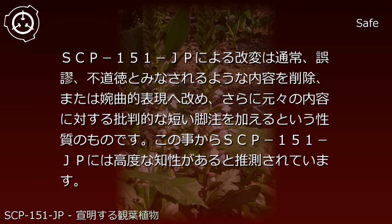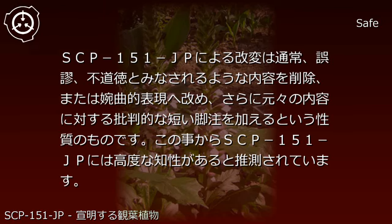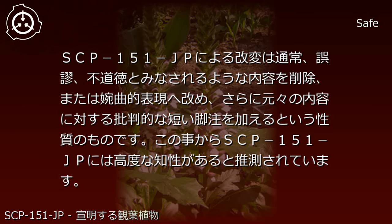Modifications by SCP-151-JP typically involve deleting content deemed obscene or immoral, or converting it to euphemistic expressions, and adding short critical footnotes regarding the original content.